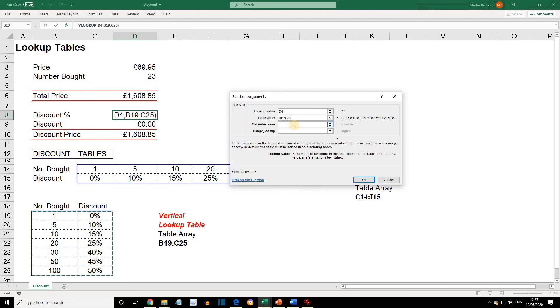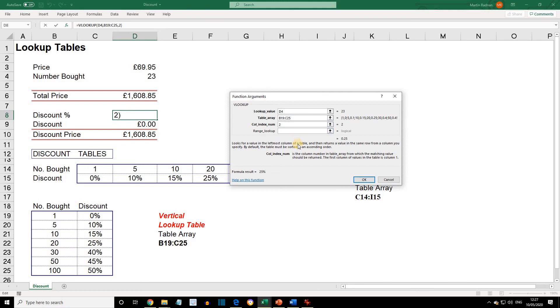And COLINDEXNUM is going to be 2. Again, to return the value from the second column of the table. Click OK to complete the function.